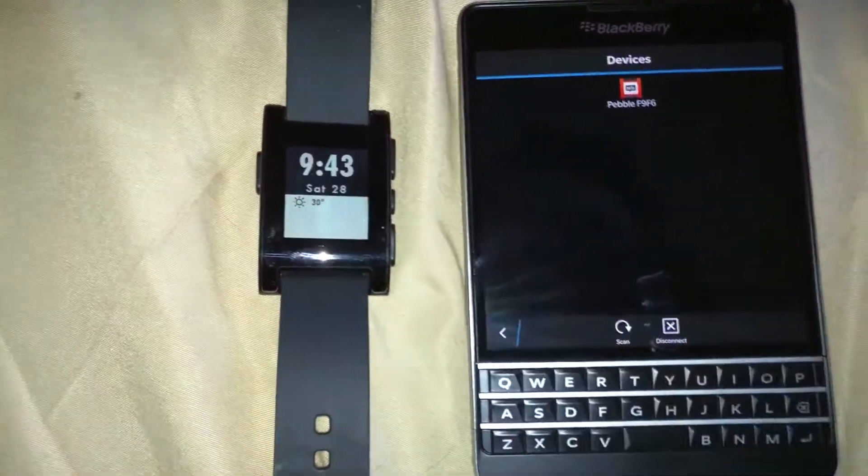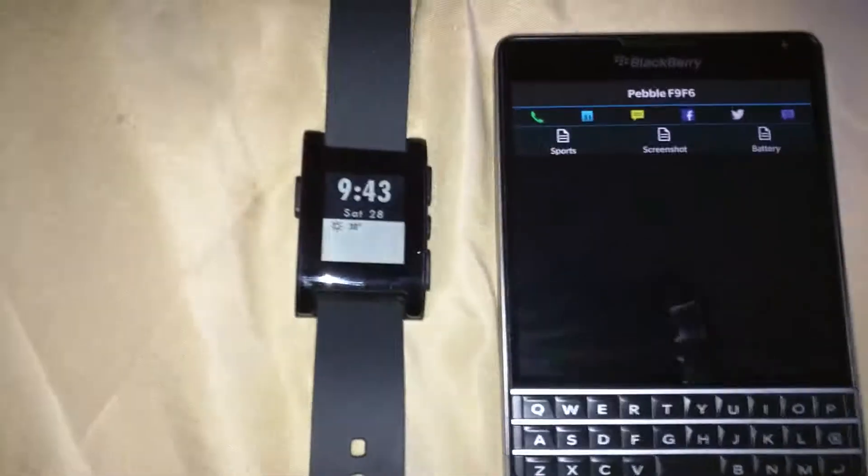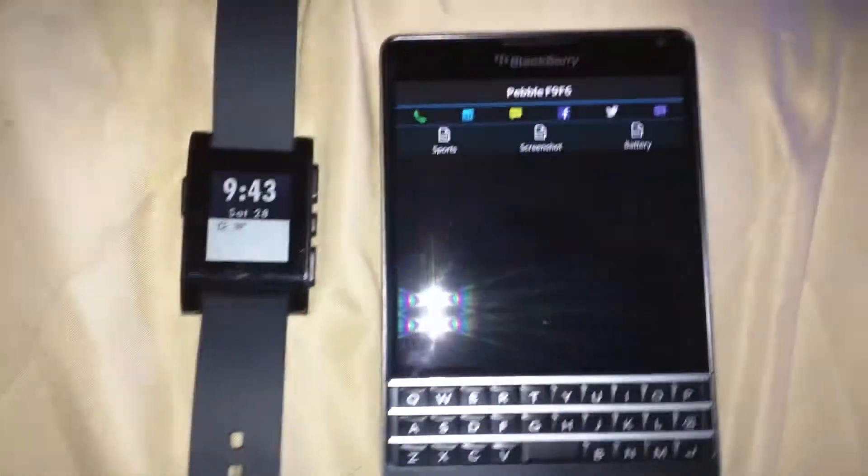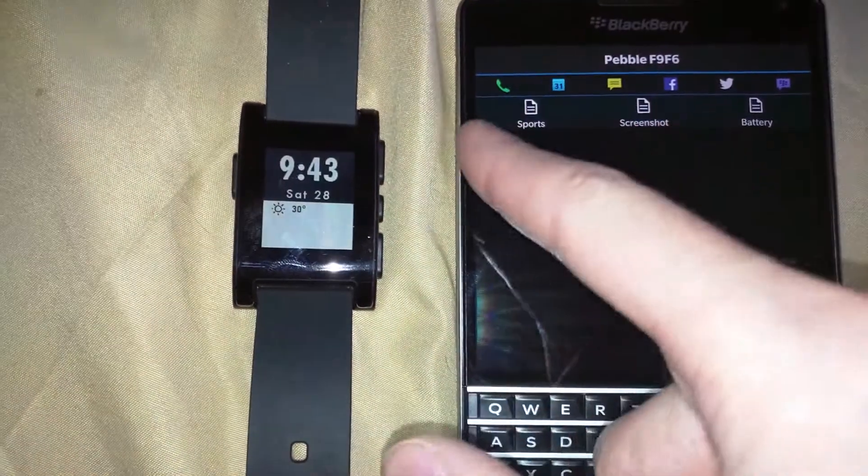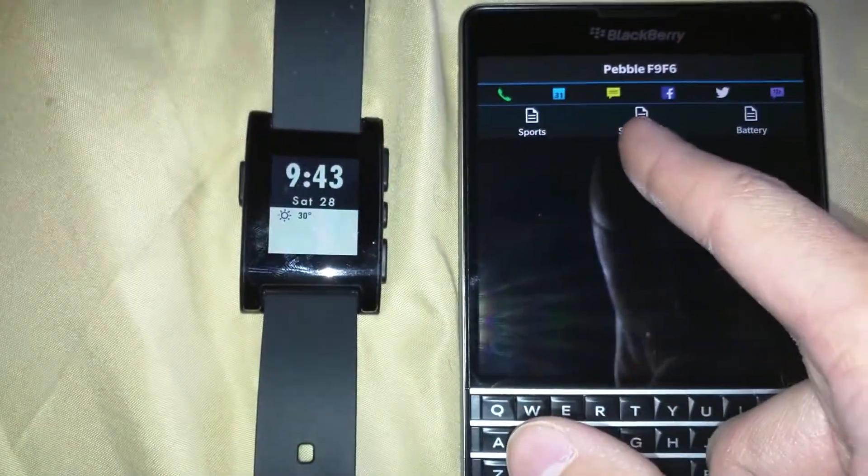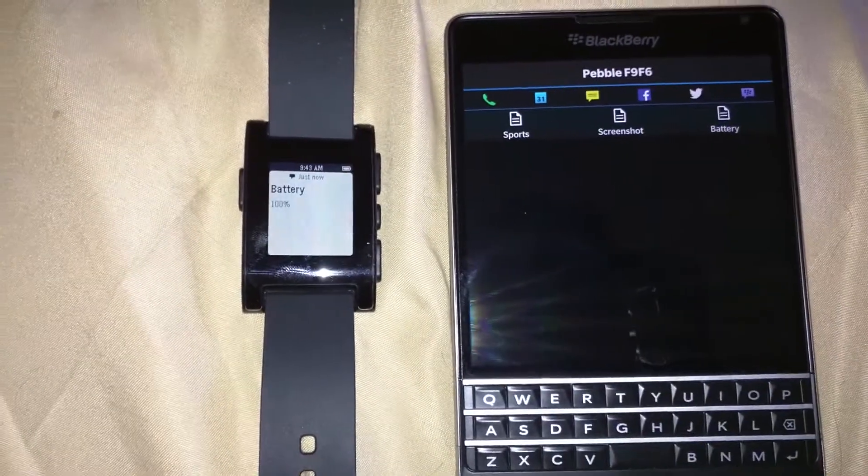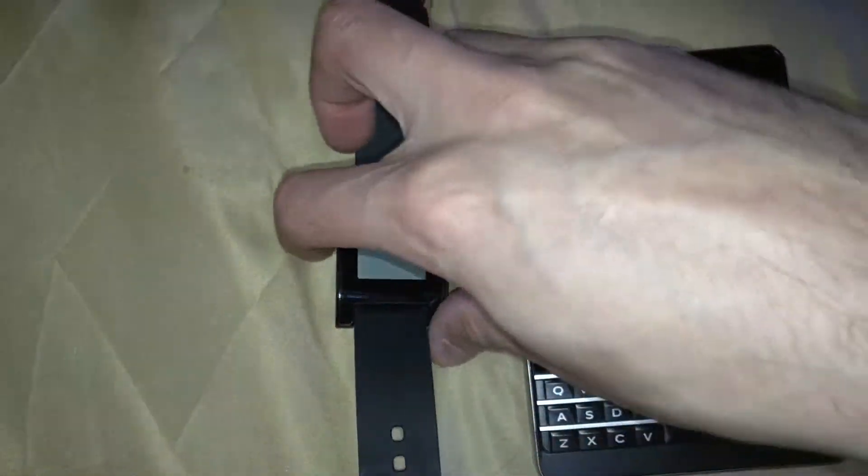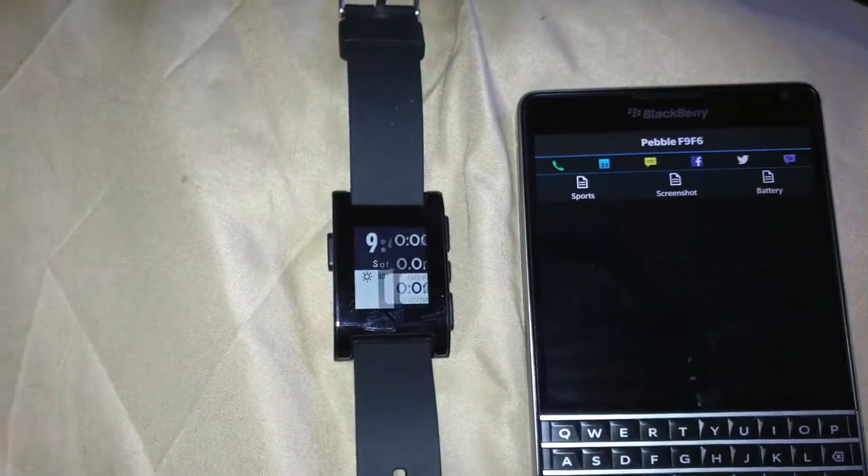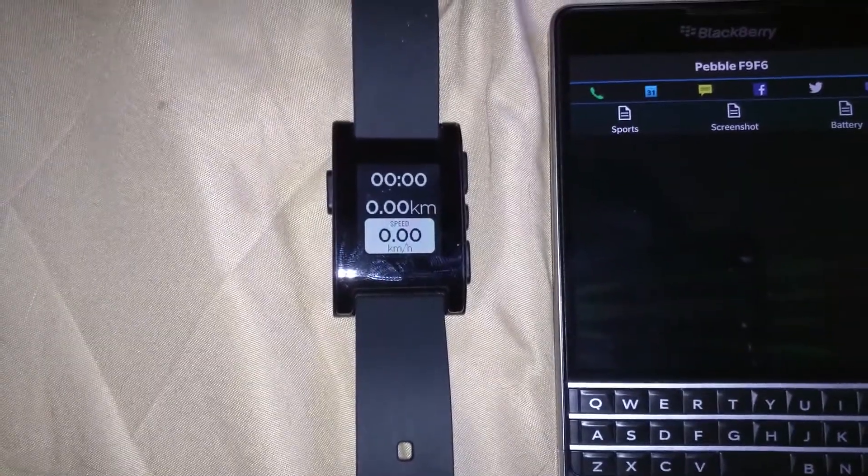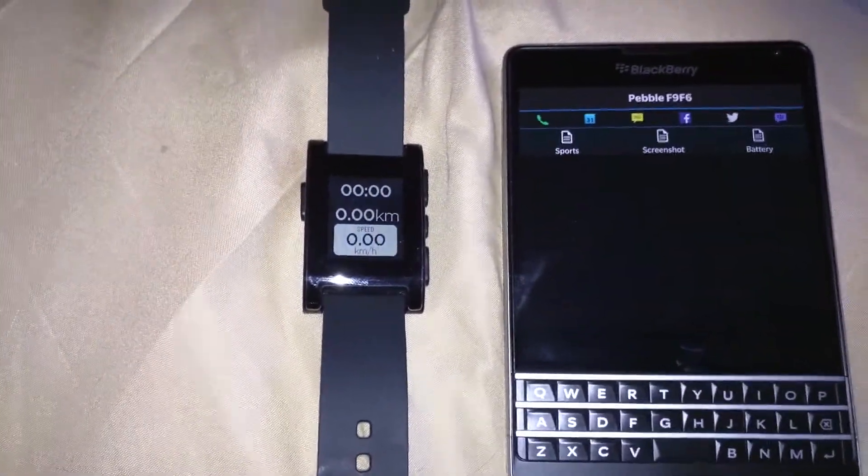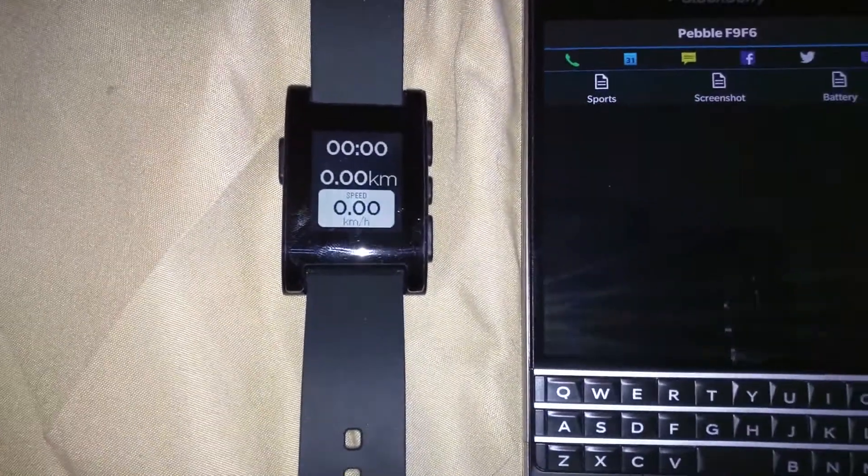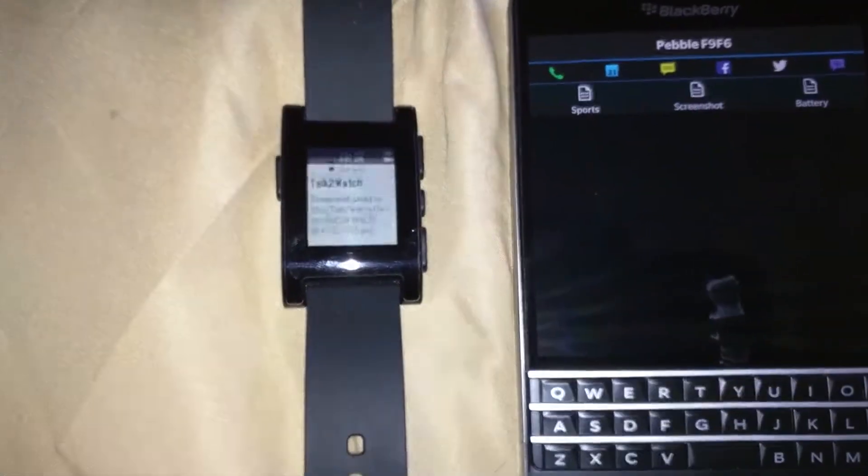Now looking at Talk to Watch, what this does is it actually sends notifications to your Pebble - your calls, your calendar, your text messages, Facebook, Twitter if you set it up, and BBM as well. Sports will allow it to use the built-in speedometer on the Pebble and screenshot.